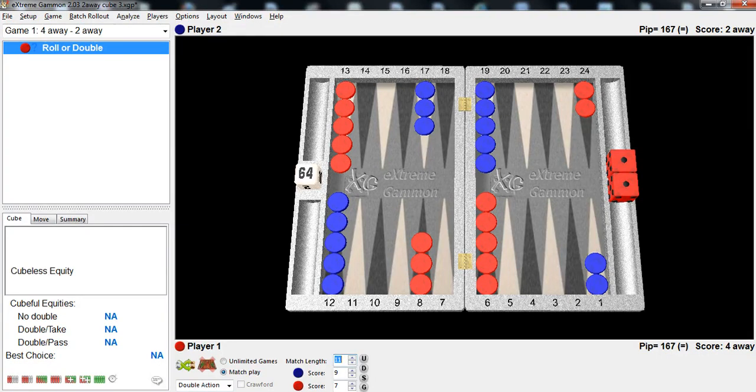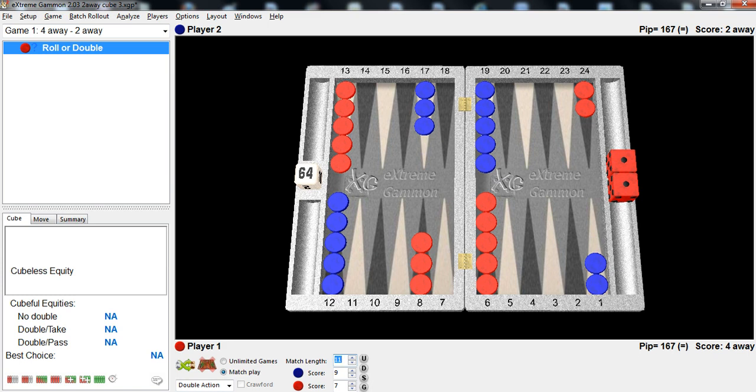Hi there, Phil Simborg, USBGF Teaching Pro with a very interesting position. I think many of you may be familiar with this position. I've seen it a couple of times before myself in the last 55 years that I've been playing backgammon. And lots of people get a lot of plays wrong from this position. It's pretty surprising.